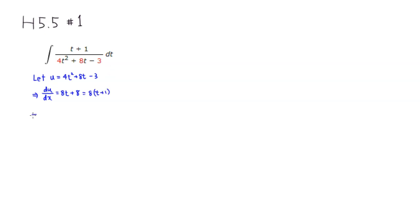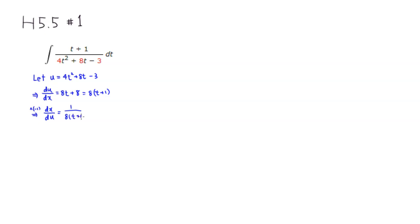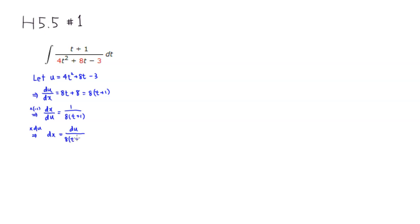Then take the reciprocal of both sides, you have dx over du is equal to 1 over 8 times t plus 1. Then we can just multiply through by du. So we have dx is equal to du over 8 times quantity t plus 1.